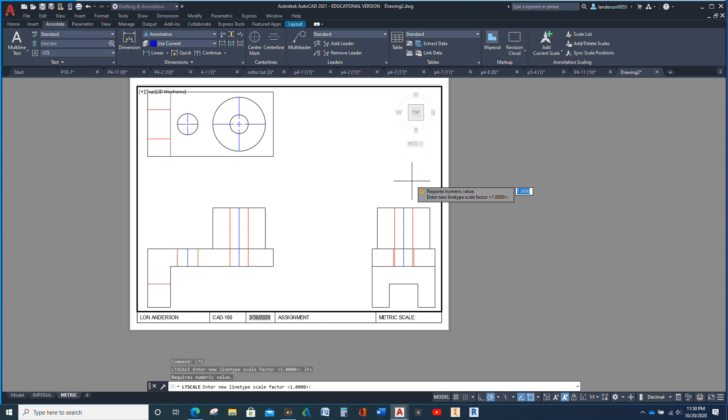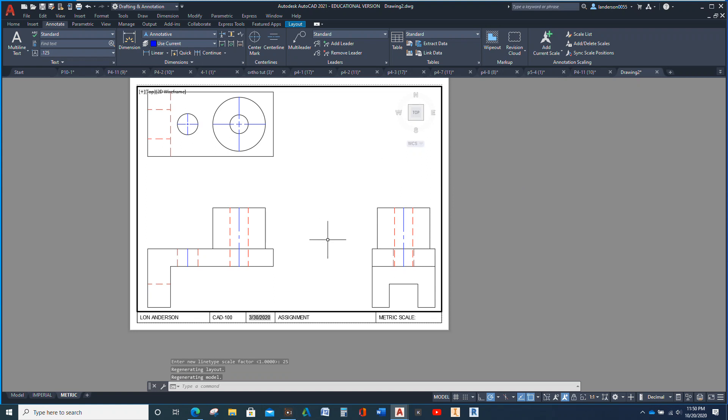AutoCAD doesn't recognize whether it's an inch or a millimeter or a yard or a mile. All it knows is ones — it's one unit. Since metric units, an inch is equal to 25.4 millimeters. If we go to 25, then the dashes — the hidden lines — would be really, really big. I'm going to show you: type 25, Enter. This is good here, but this center line does not appear as a center line.